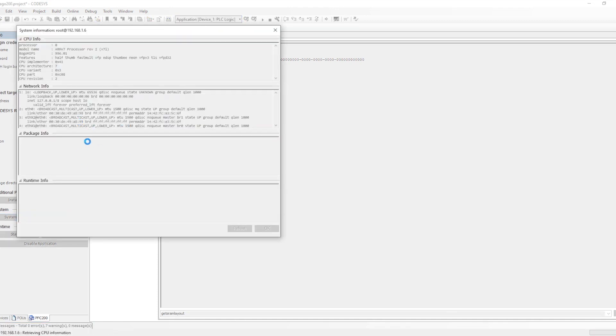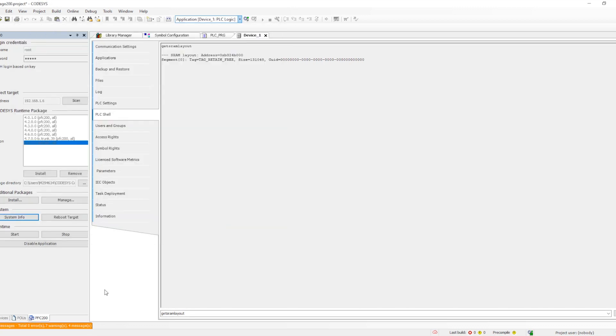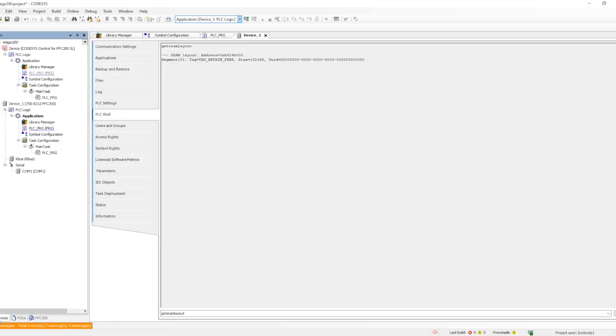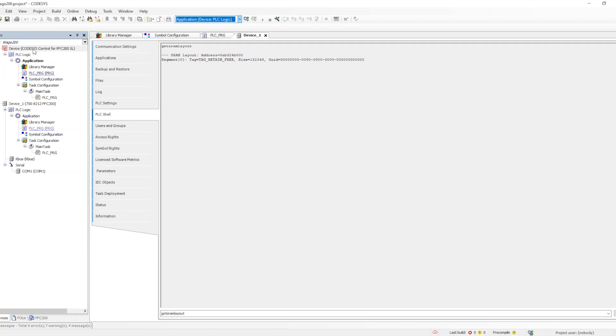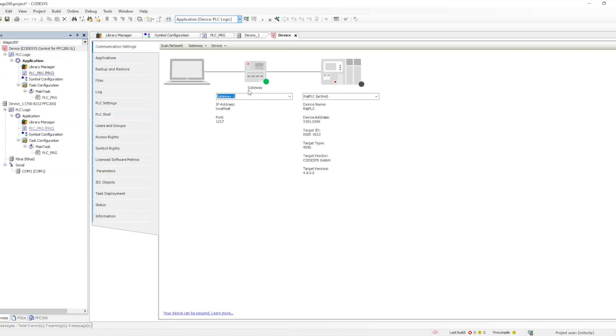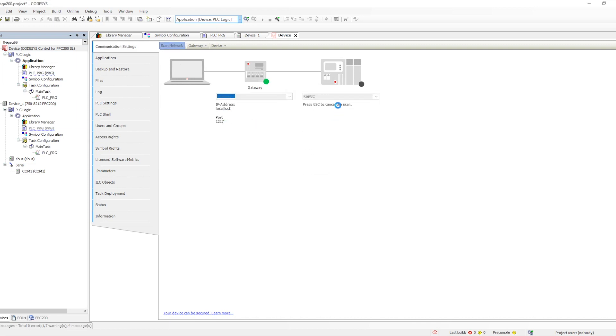Now if you see you will get the details of the package. It is installed with 4.8 and then I have created the project. I will select that particular application and go to its device description. When we scan the PLC will get scanned with that and if you see the version is coming as target version 4.8.